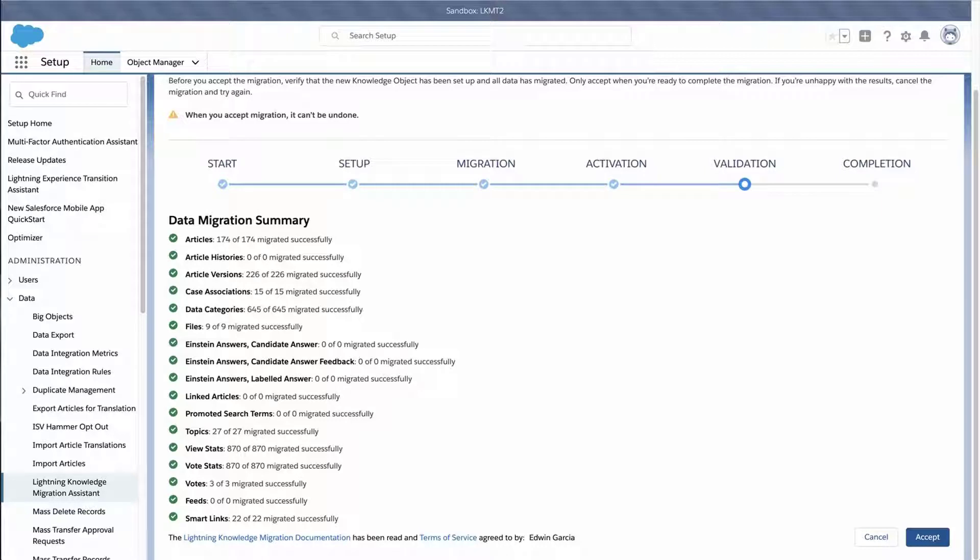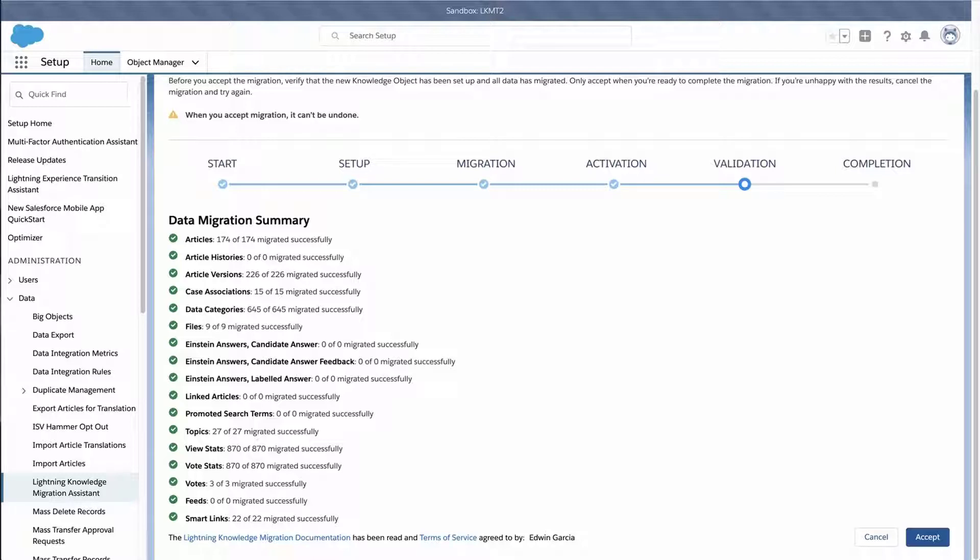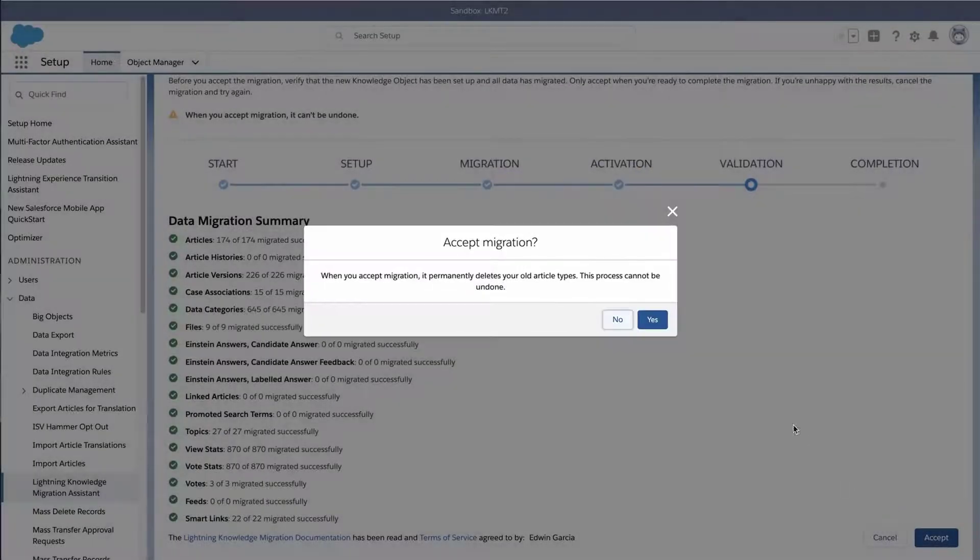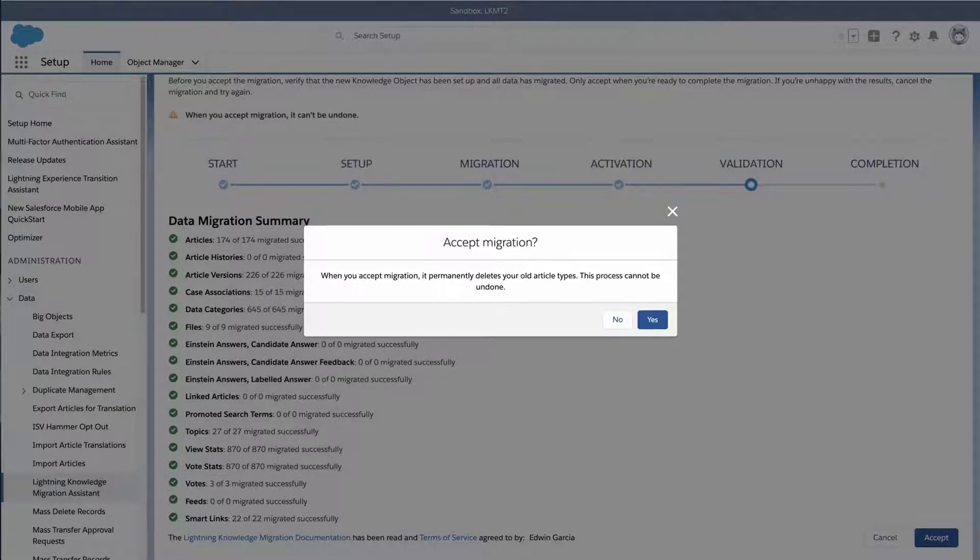After I've validated the results, I can either Cancel or Accept. If I Cancel, this will undo the migration and restore classic knowledge. I will accept the results, click Accept, and click Yes to delete the old article types.